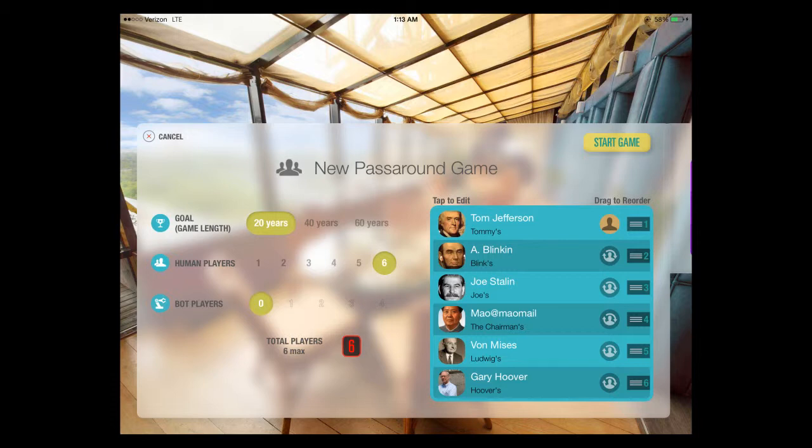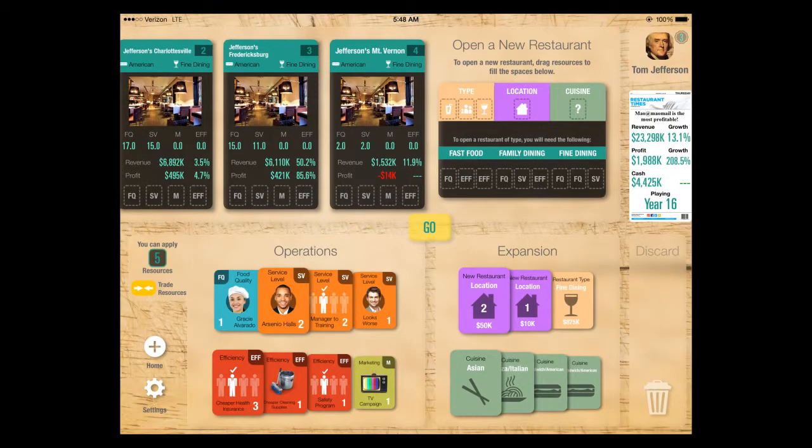For this illustration, I've invented some friends. I've got Tom Jefferson, a guy named Abe Lincoln in the room, Joe Stalin, Mao, a famous economist named Von Mises, and then there's me playing along. But you can do any mix you want of bots and live people.